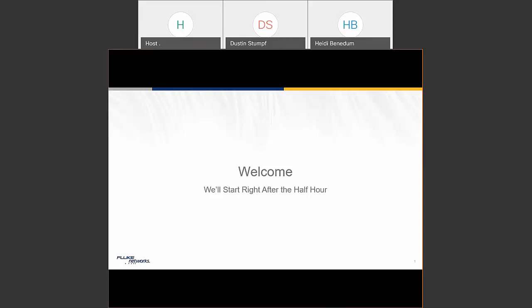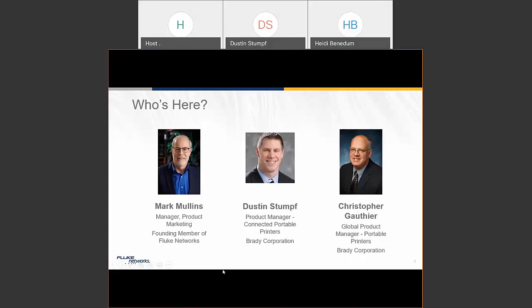Today we have an esteemed panel of presenters. I'm the manager for product marketing and a founding member of Fluke Networks, been around here since 1992 when we first started this group. We've also got Dustin Stumpf from the Brady Corporation, product manager for connected portable printers, and Christopher Gautier, global product manager for portable printers, also with Brady Corporation.